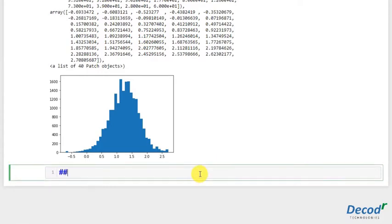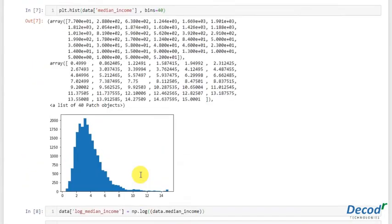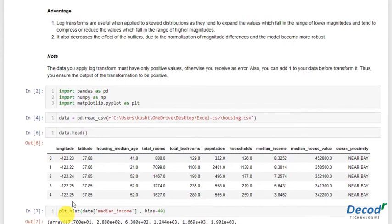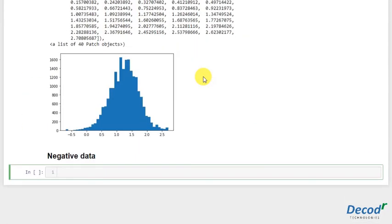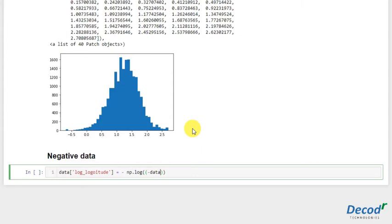Let's see how. Negative data. Basically what we'll do is suppose we'll take a negative data. We'll do it of longitude, just take the negative of it in the log. So this becomes data.log_longitude would be just negative of np.log, and in the argument I'll take negative of data.longitude.